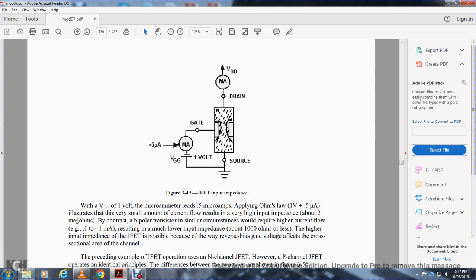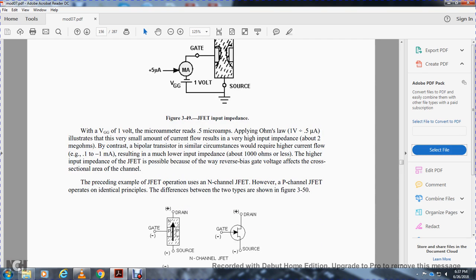The junction field effect transistor operates in a manner similar to the bipolar transistor, even though they are constructed differently. The field effect transistor input impedance is significantly higher than the bipolar transistor. With a gate bias of -1 volt and gate current of 5 microamps, using Ohm's law, the impedance is approximately 2 megaohms — compared to the bipolar transistor's much lower impedance of about 1,000 ohms.